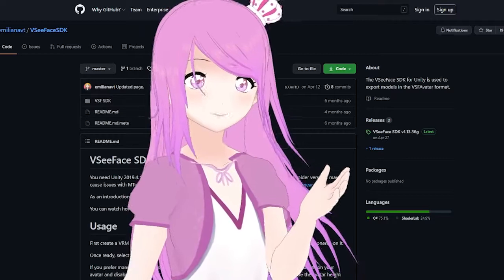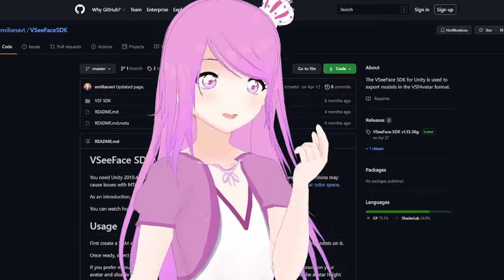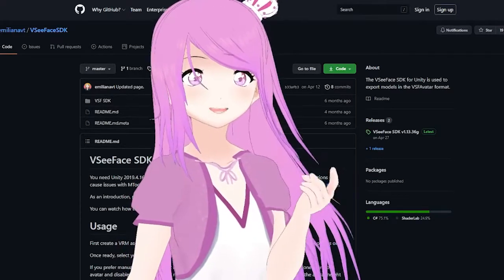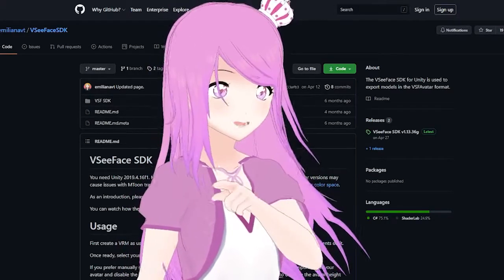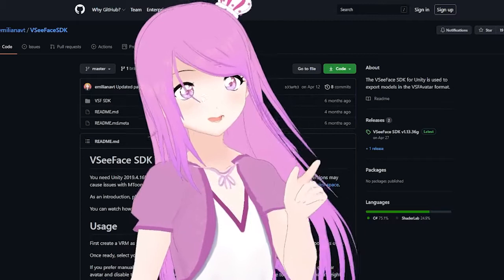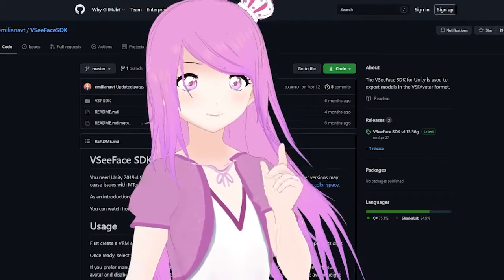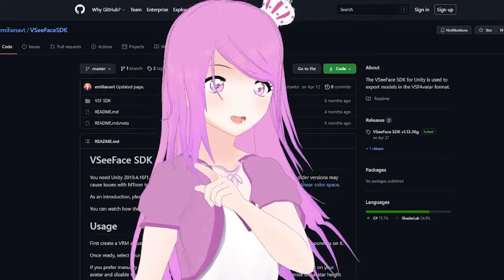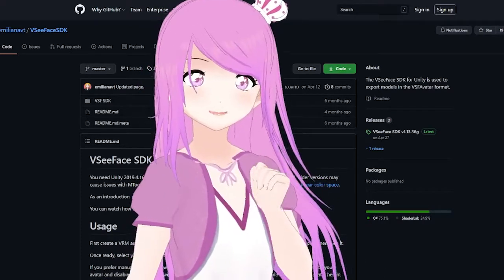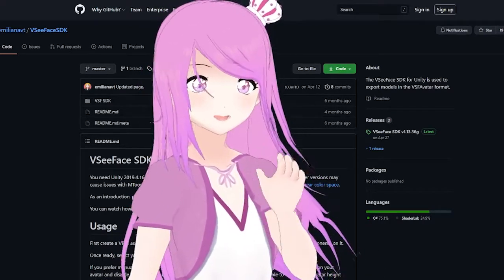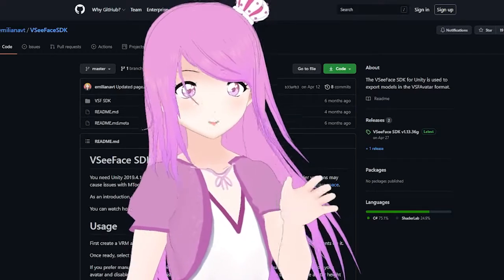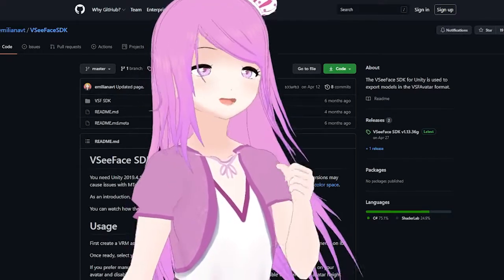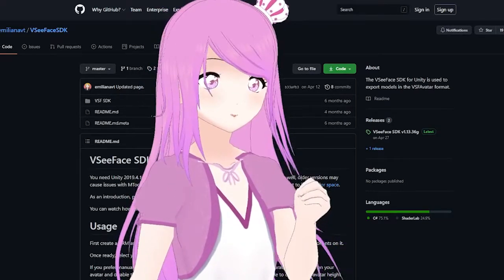We're discussing VTubing, which is about using a virtual avatar — either to stream or to make videos. We're specifically covering VC Face, which is for 3D avatars. If you don't use VC Face, then this video will not apply to you.